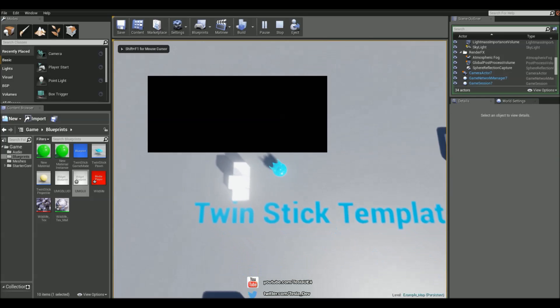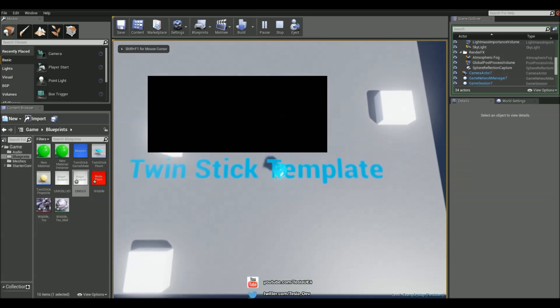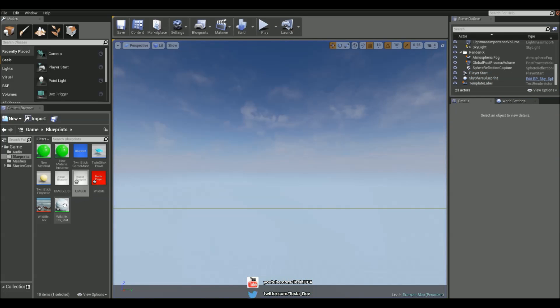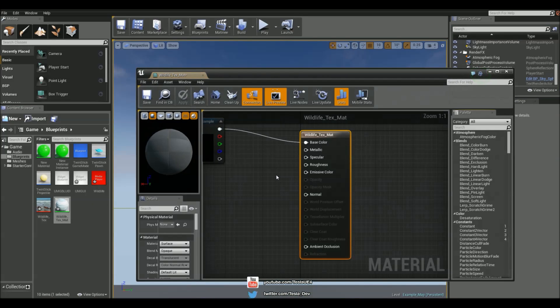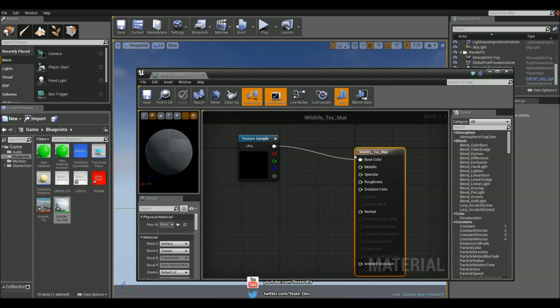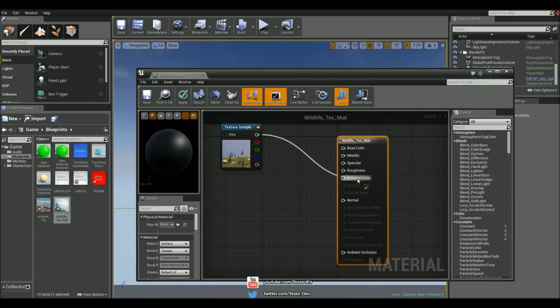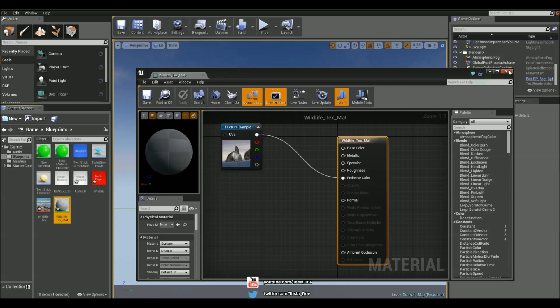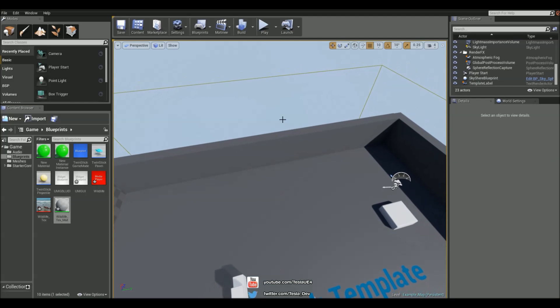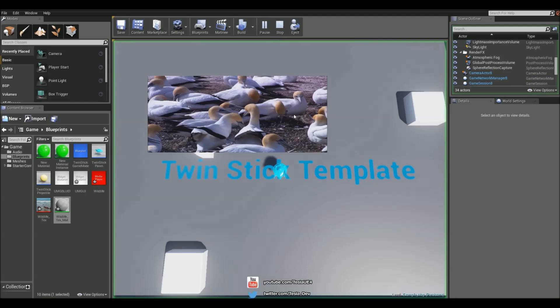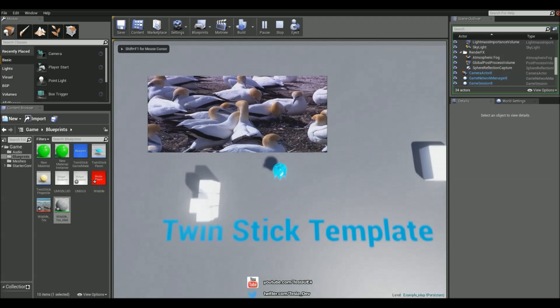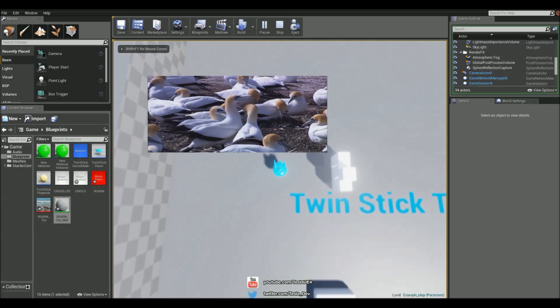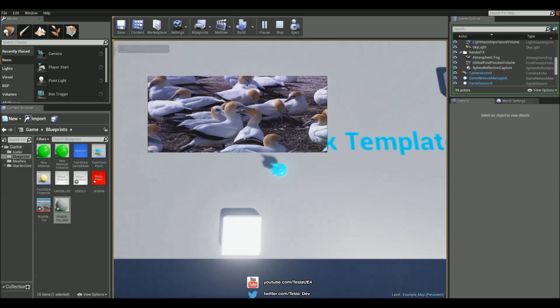However, it's black and we can't see the video playing at all. And that is because in the material, it's set to base color. It needs to be set to the emissive color. And now we can see the video playing on the UI.